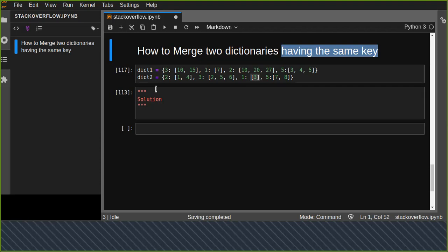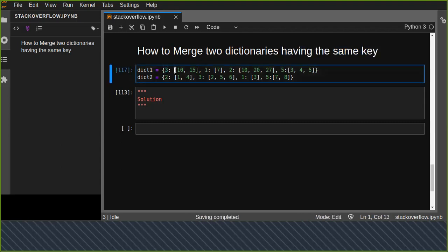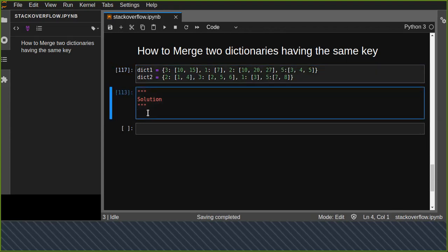In this tutorial you will learn how to merge two dictionaries having the same key and equal number of items. Dictionary one has keys with list values — for example key 3 has items 15, 10, and 15, and key 1 has items 2 and 5. The second dictionary has the same keys but different values, like keys 2, 3, 1, and 5.